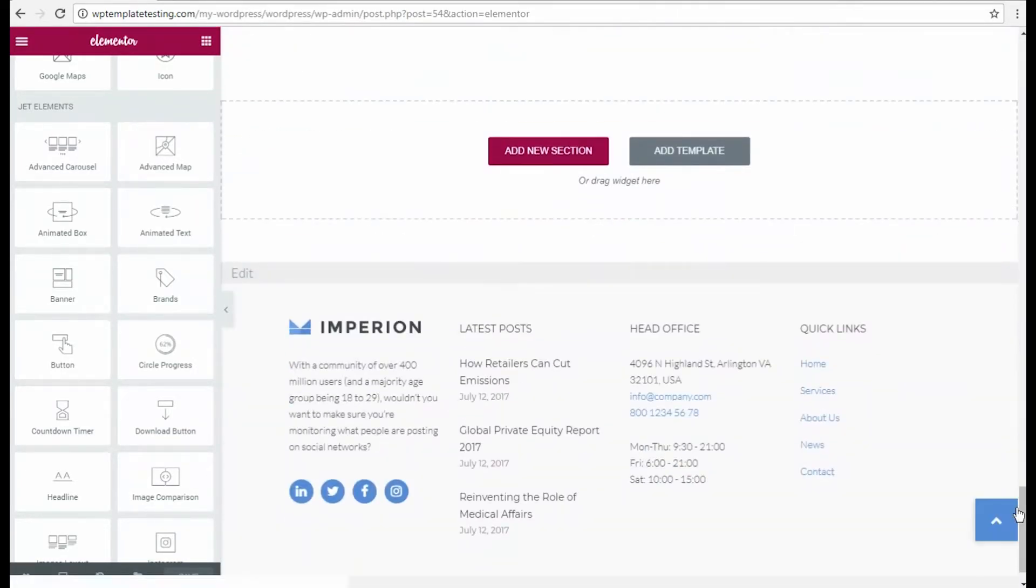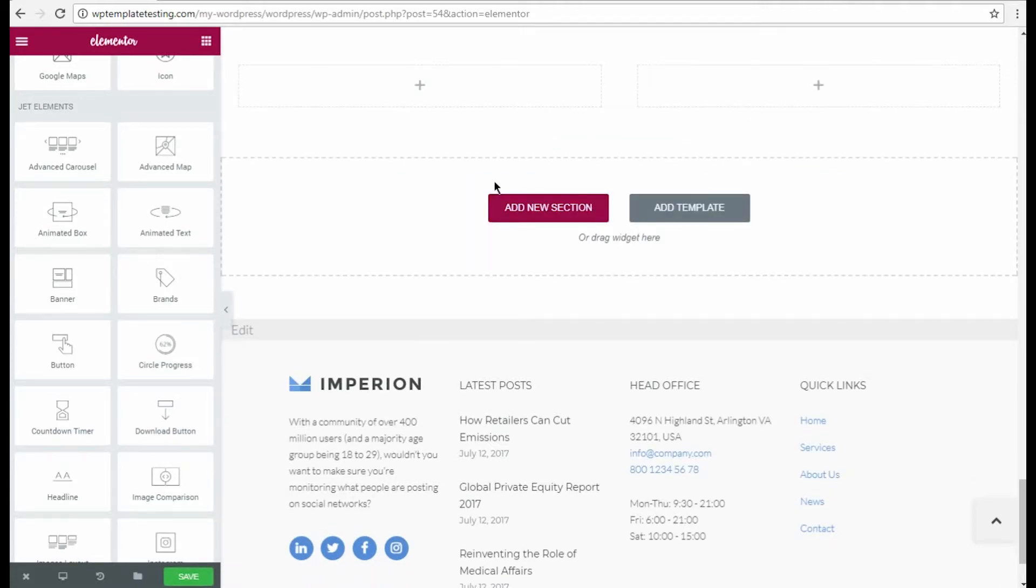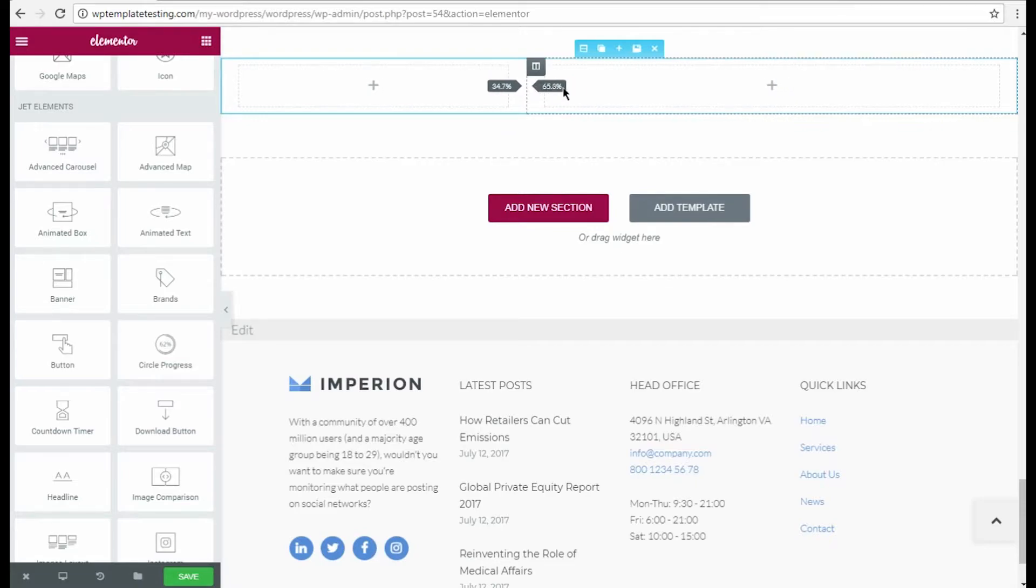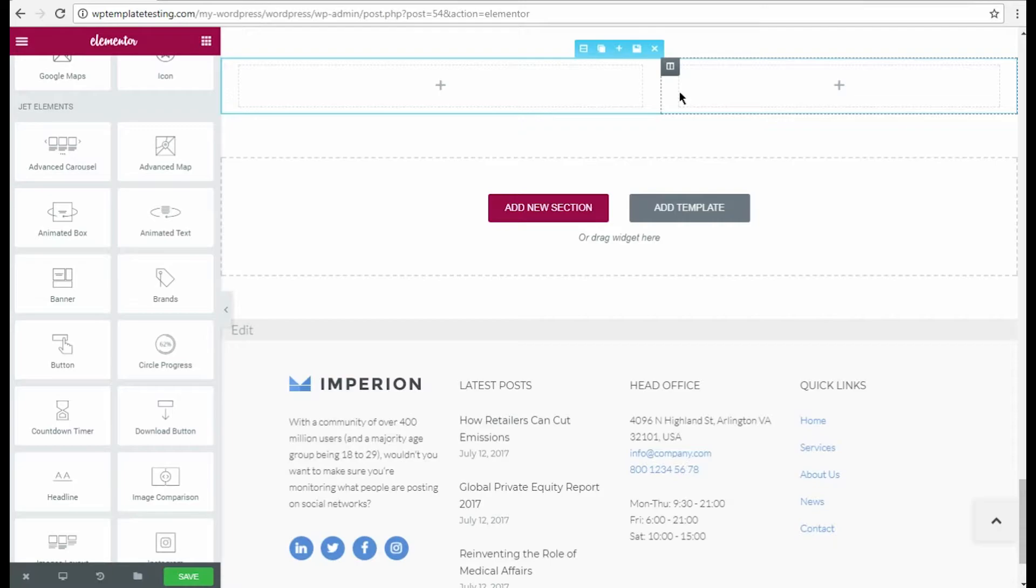Let's scroll the page down and add a new section at its bottom. We select two columns structure to place two separate content modules in it. Then you can change the proportions for the columns. Just drag the border separating the columns to the left or to the right to change the columns width.